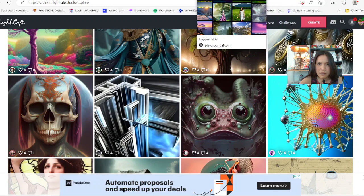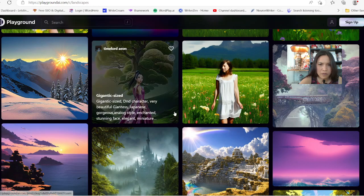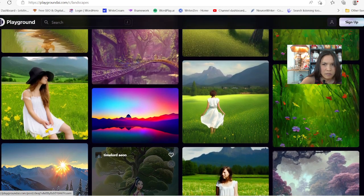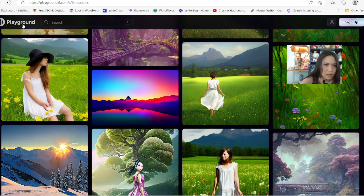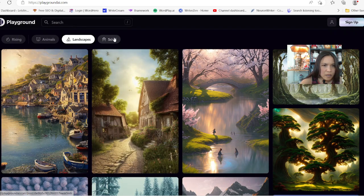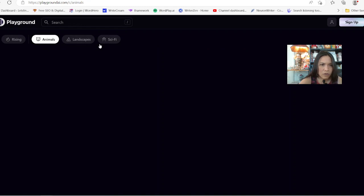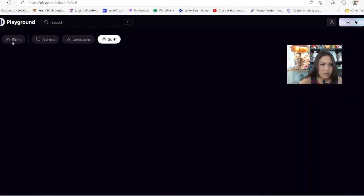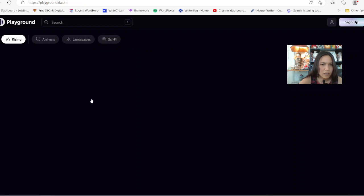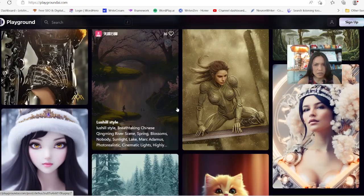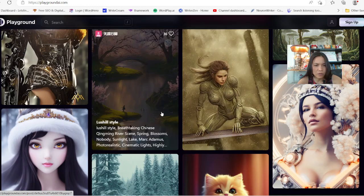Playground has the most at 1,000 per day, and it's pretty fast to log on and create something. You can check out playground.ai — you can go landscape, animal, scientific, and all kinds of styles. Look at that — beautiful. Sushi style, Chinese. It's really cool.